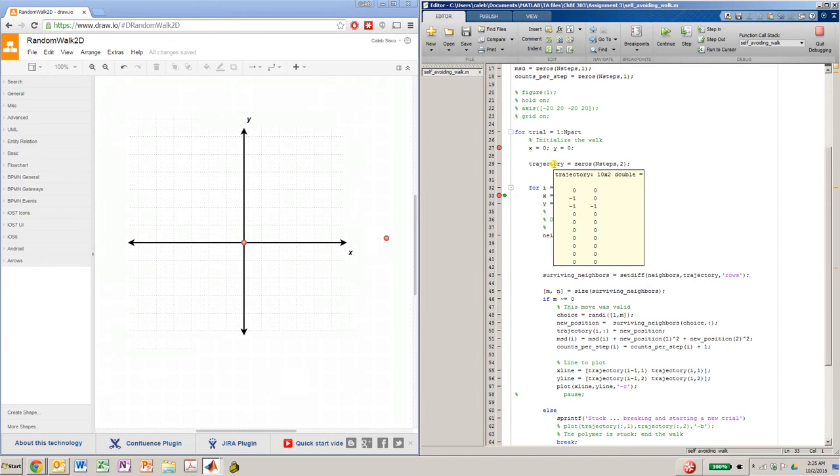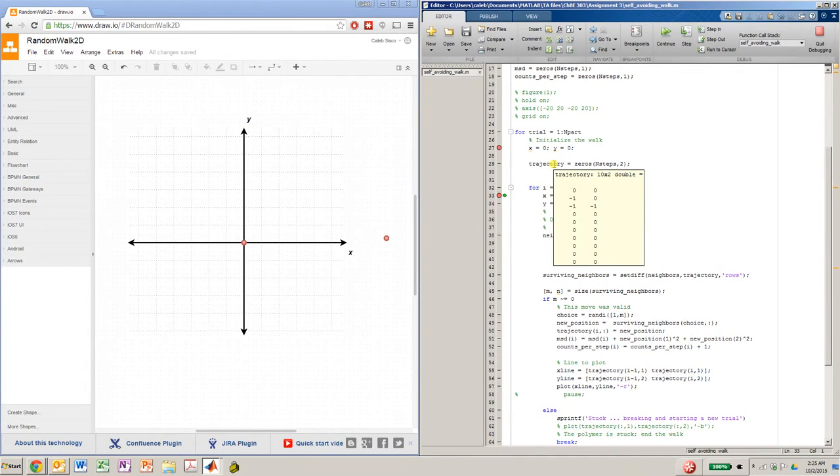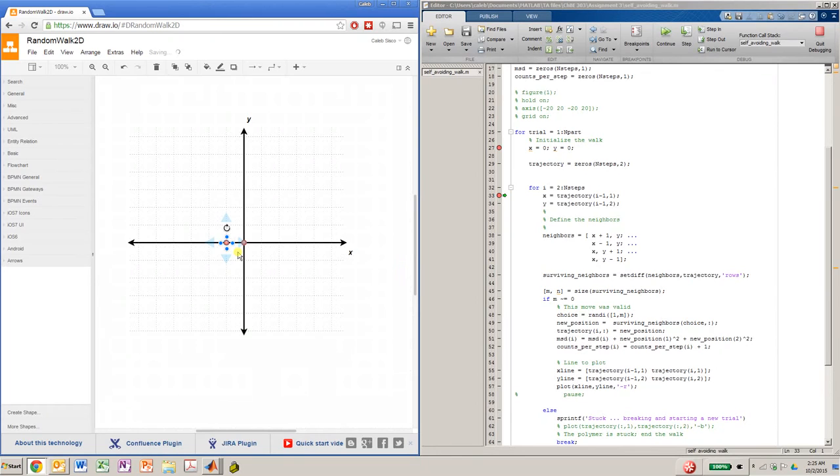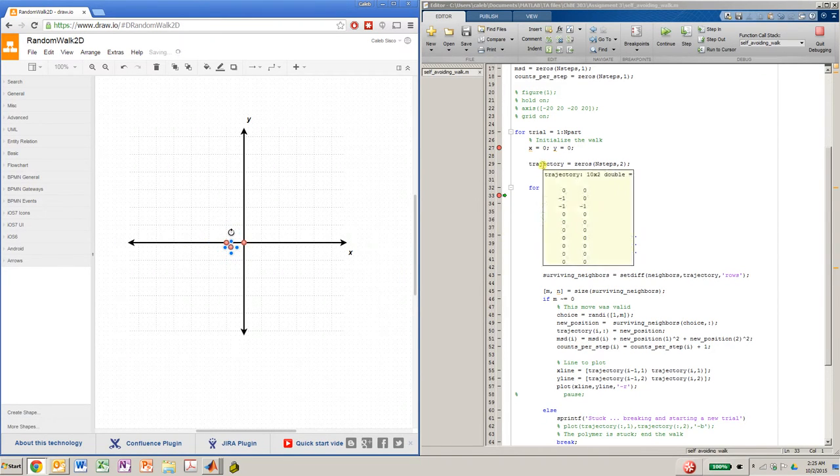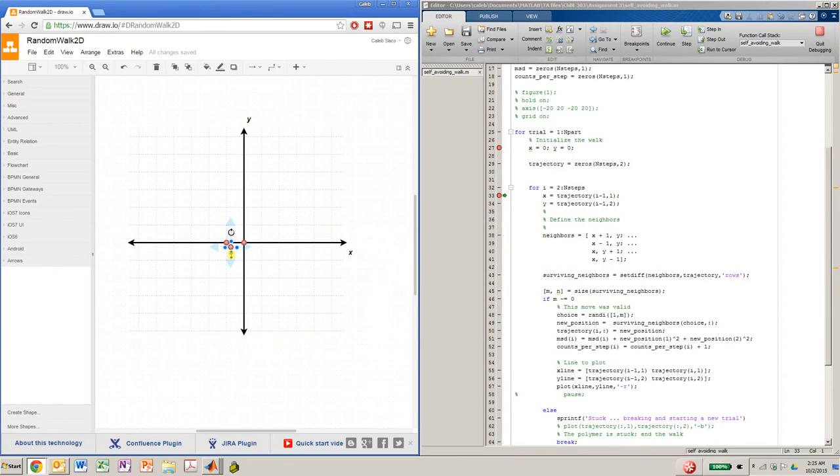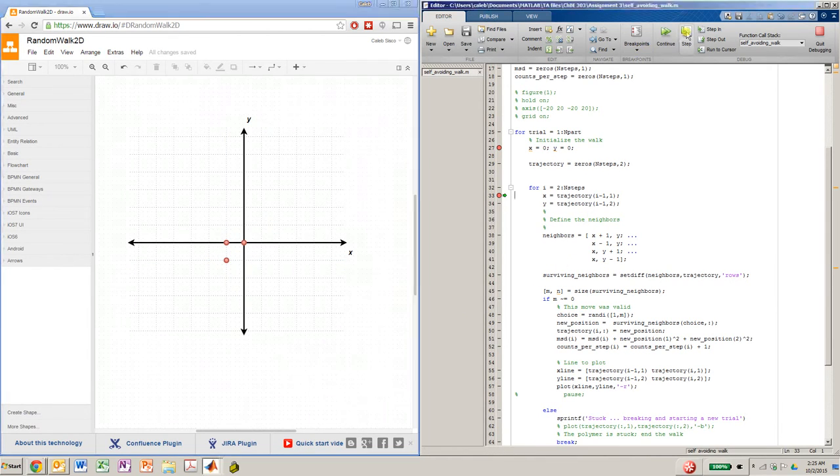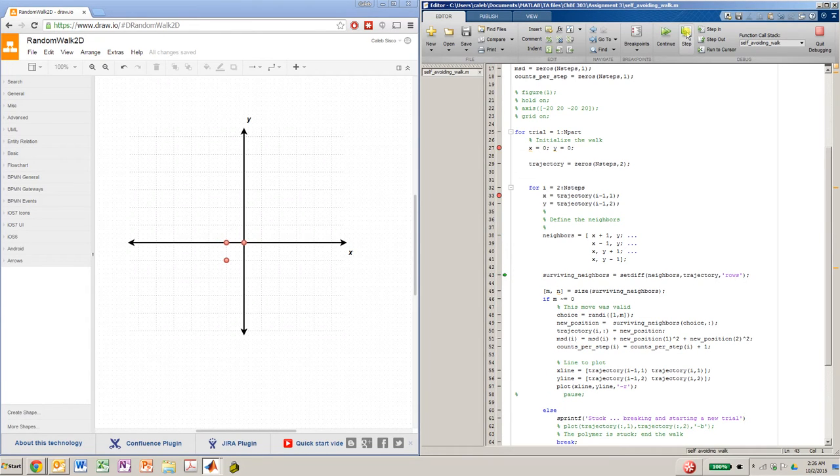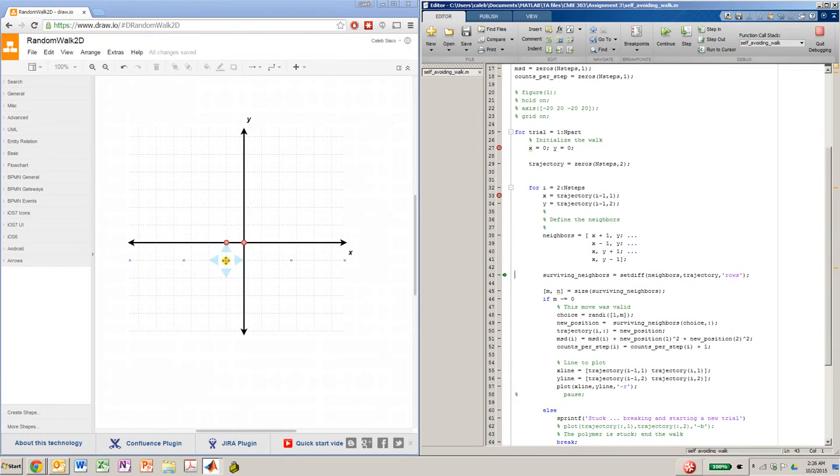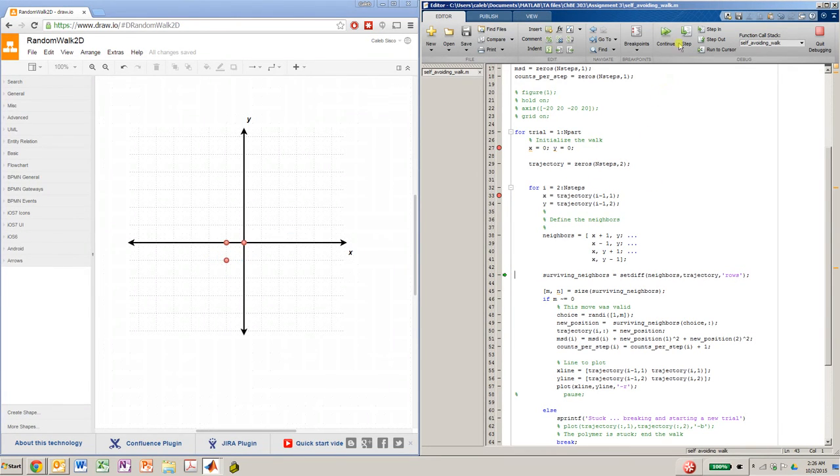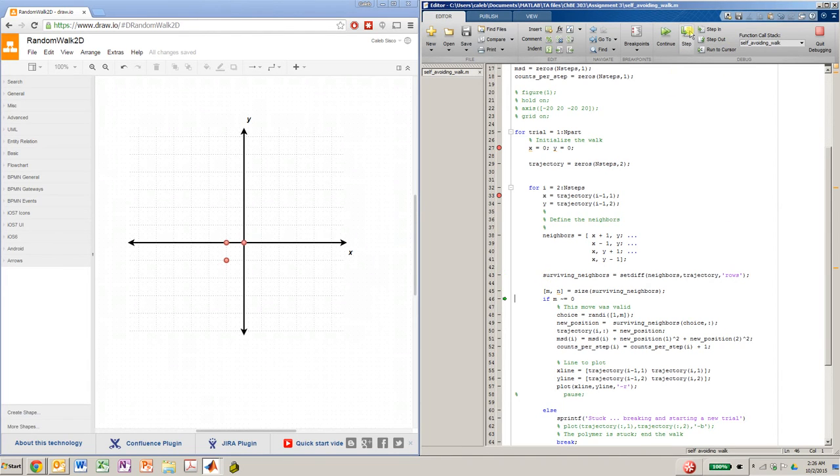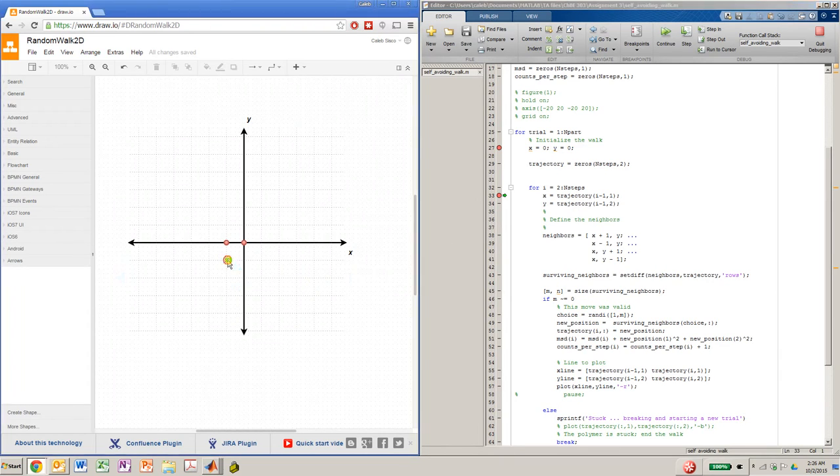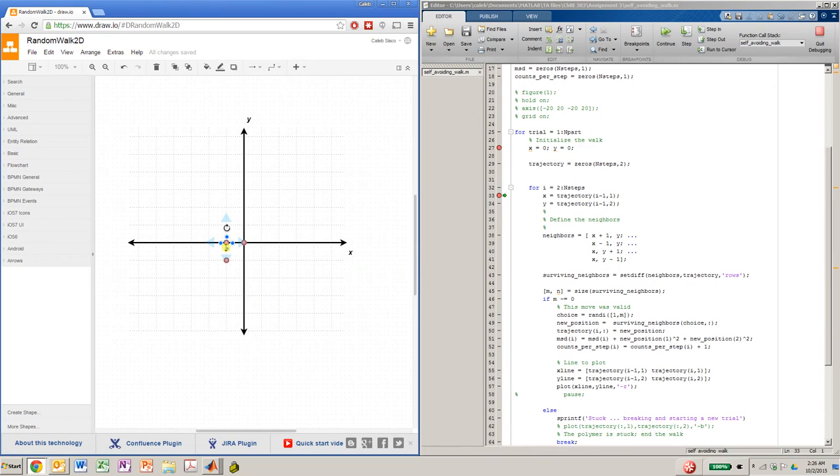So now our trajectory, we start at the origin. We went to negative 1, 0. Then we went to negative 1, negative 1. So now, again, we find our neighbors. We find the surviving neighbors, which if you look here for the self-avoiding walk, we have 3 surviving neighbors. We cannot go back because we've already been there. So n will equal 3. And now we do the same thing as before. And we'll get our new trajectory. So now we're at negative 2, negative 1.